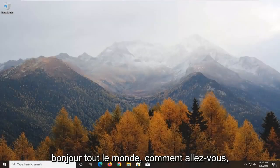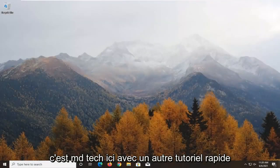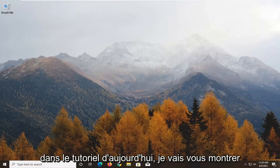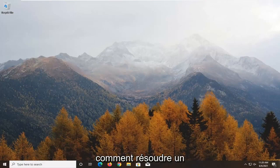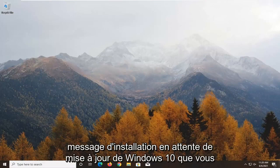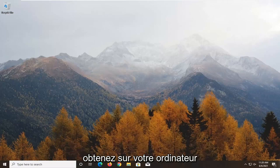Hello everyone, how are you doing? This is MD Tech here with another quick tutorial. In today's tutorial, I'm going to show you guys how to go about resolving a Windows 10 update pending install message you're getting on your computer.